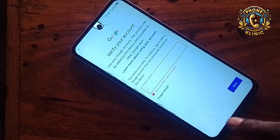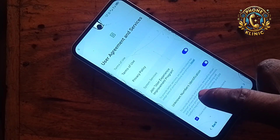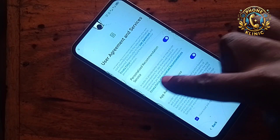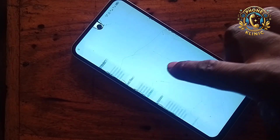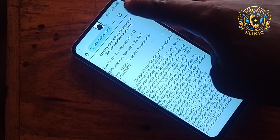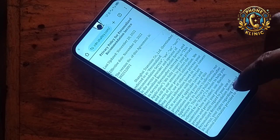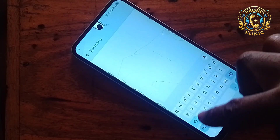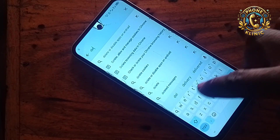Now we're going to go back — watch this very carefully. We're going to go back, scroll down, and you can see a blue rating link. Click on it and it will take you to Google Chrome. You can see Google Chrome has opened. Now follow my steps carefully: enter Help and Feedback, click on the search bar, and type 'delete'.